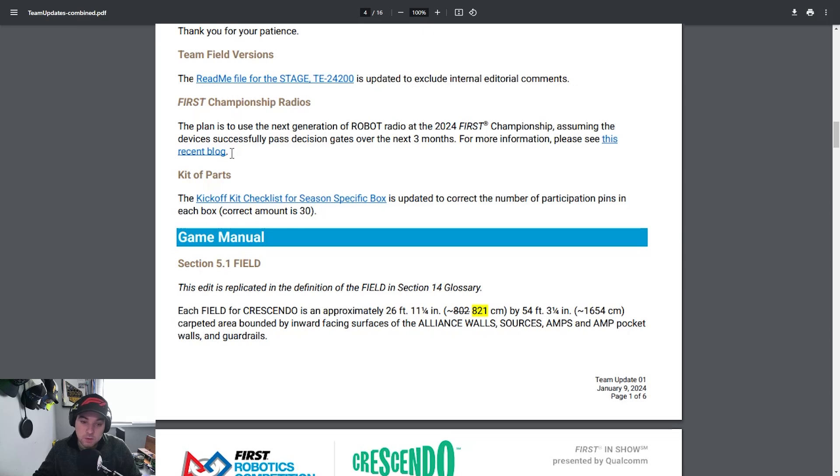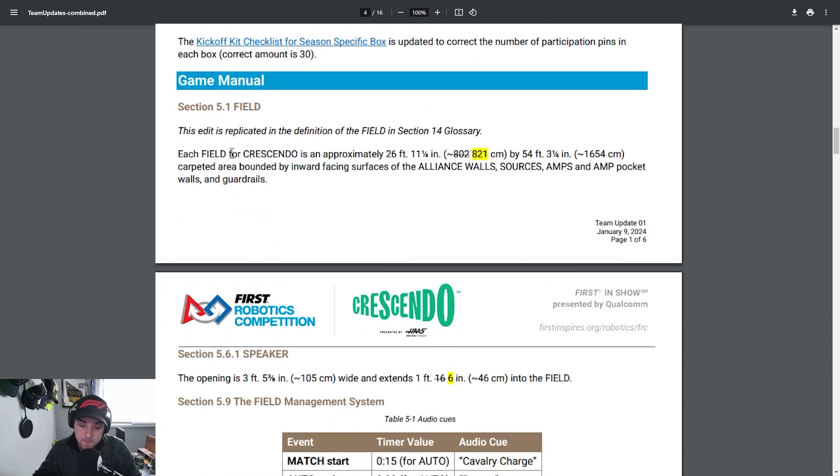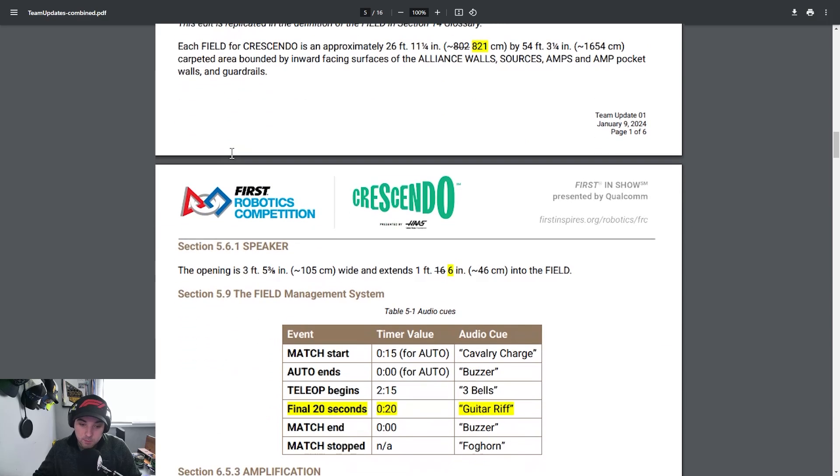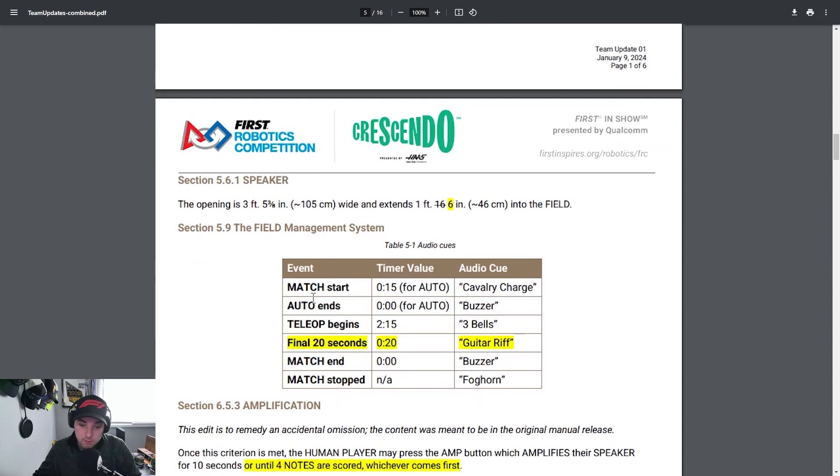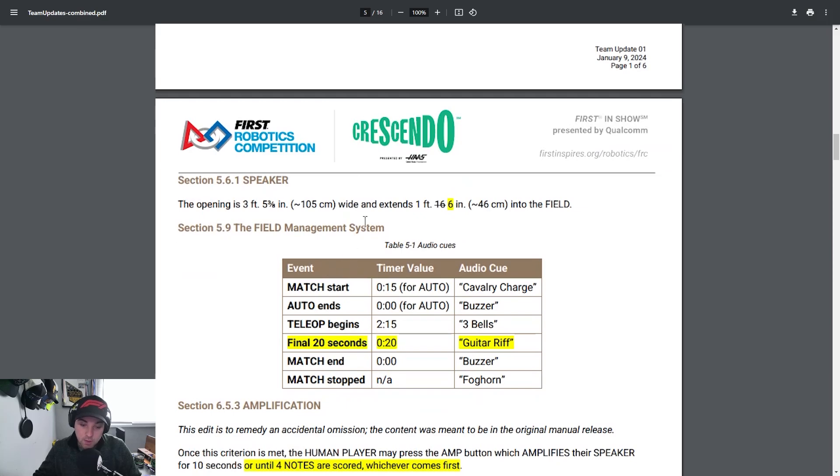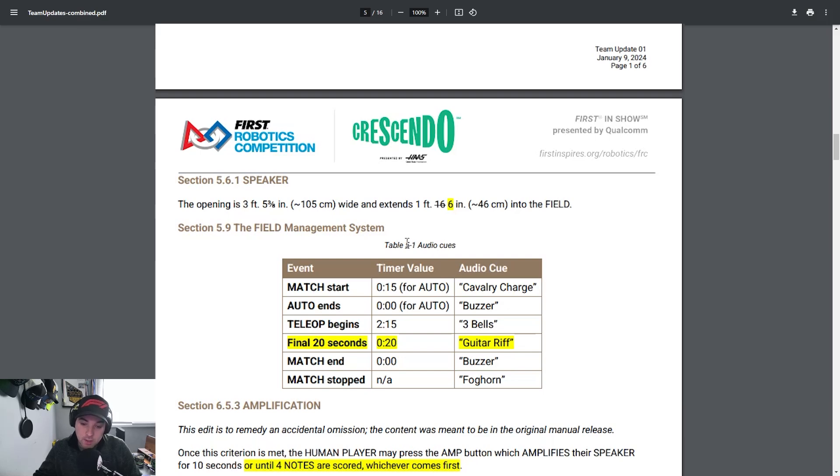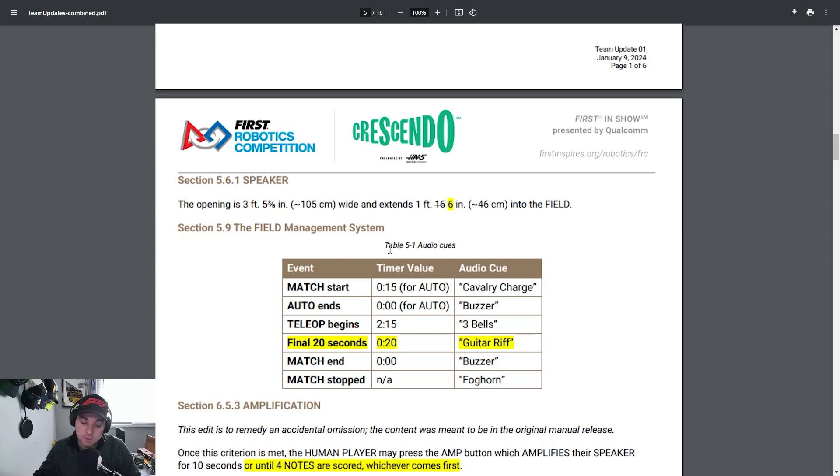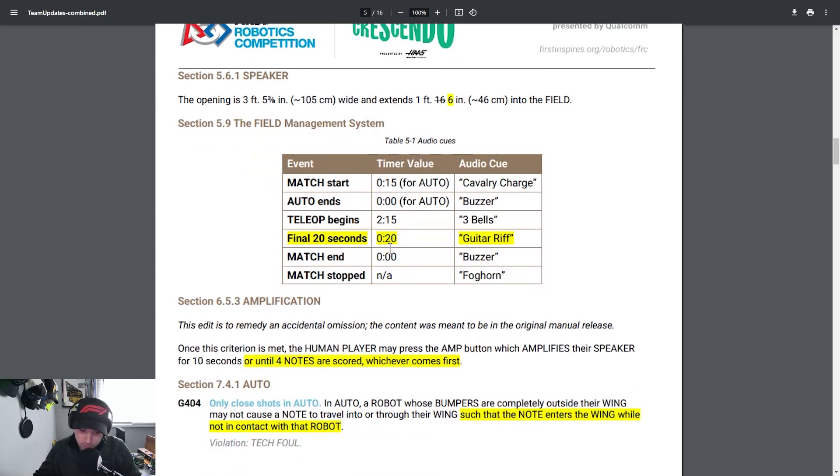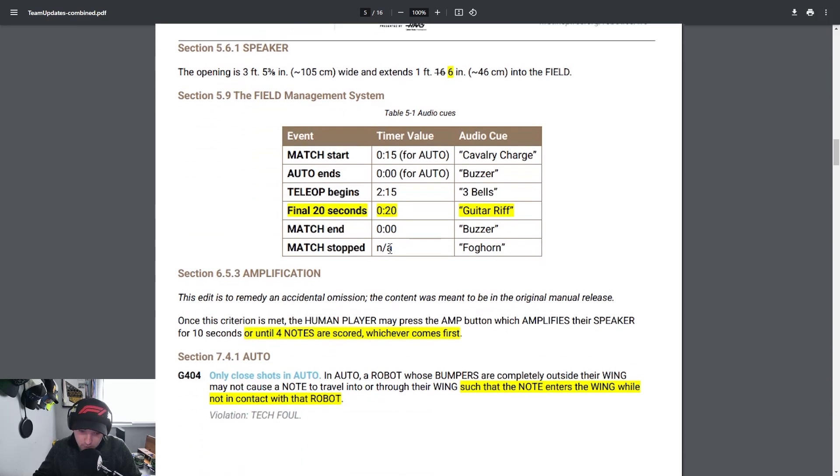Jumping down to some game manual updates. I know there was some discussion on Chief Delphi regarding there not being a sound horn for end game or essentially when that usually happens. It was added that in the final 20 seconds there will be a guitar riff which I think is a pretty cool addition for an audio cue to be used to really signify the end game. I believe that the only part in this game that really signifies end game is when the human player can actually throw the high note onto the microphone so it's good to at least have that audible warning for the last 20 seconds for drivers to be aware of how much time is left. That's a pretty welcome addition on FIRST's part.